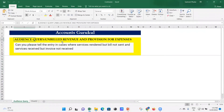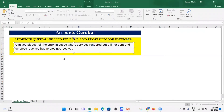The audience query is: can you please tell the entry in case where services rendered but bill not sent, and services received but invoice not received? Going back to our basic concept, this is relevant to the fundamental of accounting — you have to follow the accrual concept.